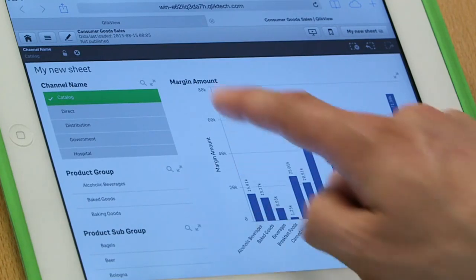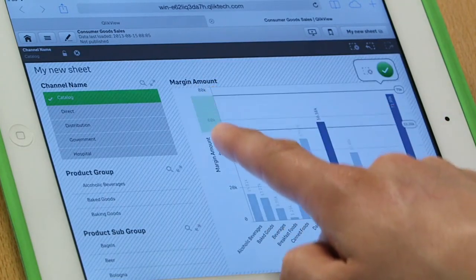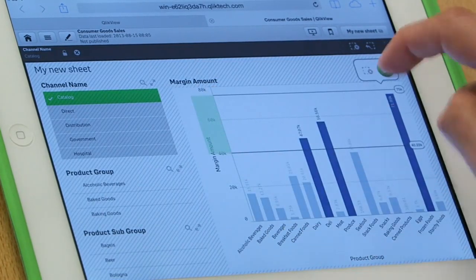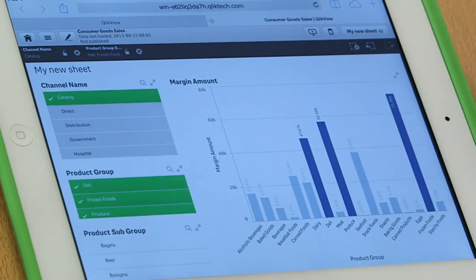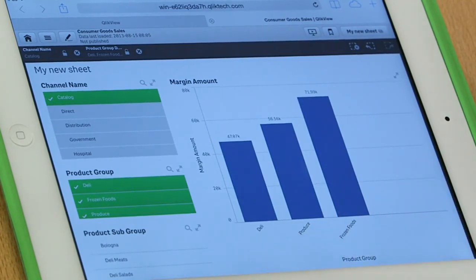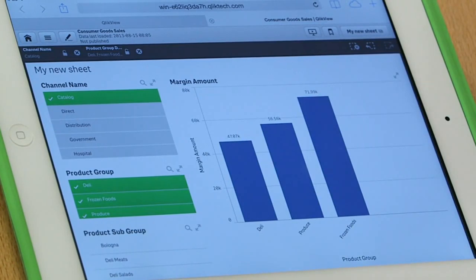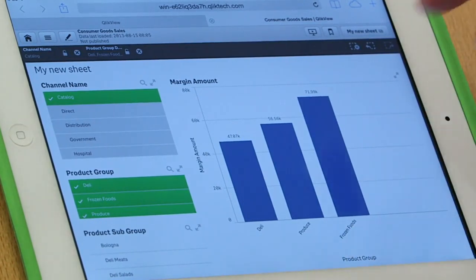And if I'm interested in these high margin items in our catalog business, selecting on the axis, here are deli, produce, and frozen foods, our high margin items in the catalog business. Simple, easy, drag and drop, very natural.